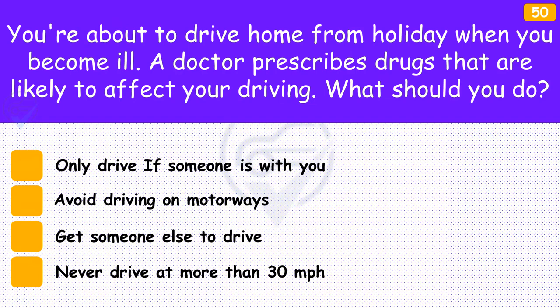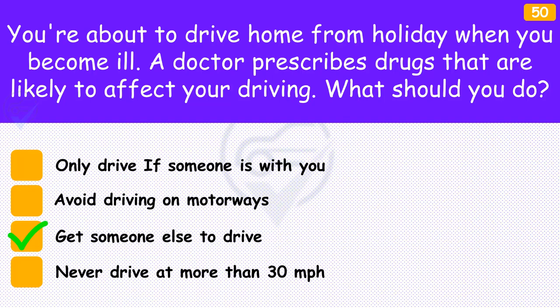You're about to drive home from holiday when you become ill. A doctor prescribes drugs that are likely to affect your driving. What should you do? The answer is 'Get someone else to drive'. You shouldn't drive if you're taking medicine that could cause you to feel drowsy at the wheel. Ask someone else to drive, or if that isn't possible, find another way to get home.